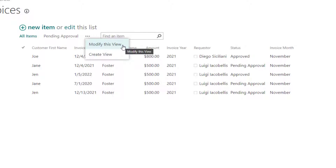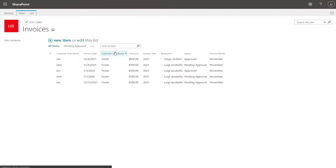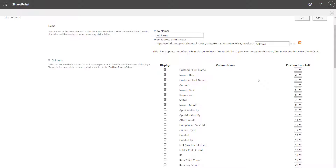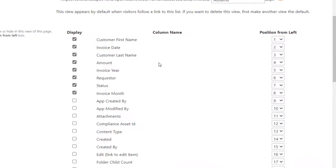So you want to go ahead and click 'Modify this view.' This is where you can come to actually specify the order in which you want your columns to appear. You'll notice that you have a bunch of different columns. You have a checkbox that reads 'display' to actually display a column — you want to ensure that it's checked. And if you actually want to change the position of that column, you want to adjust the 'position from left' field.